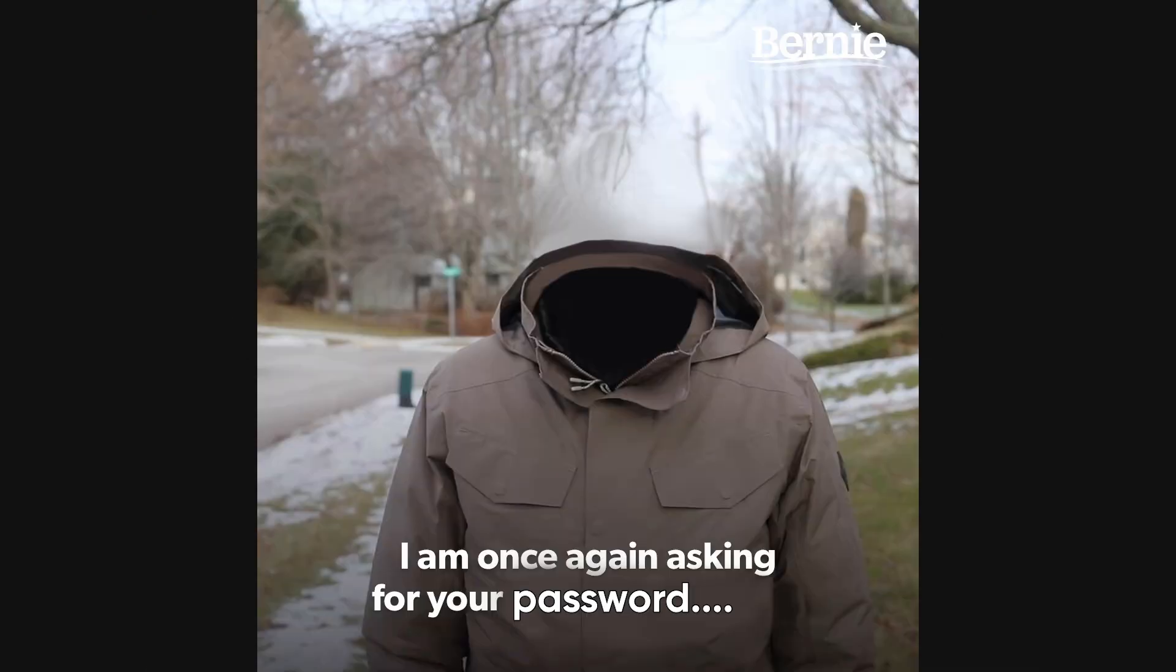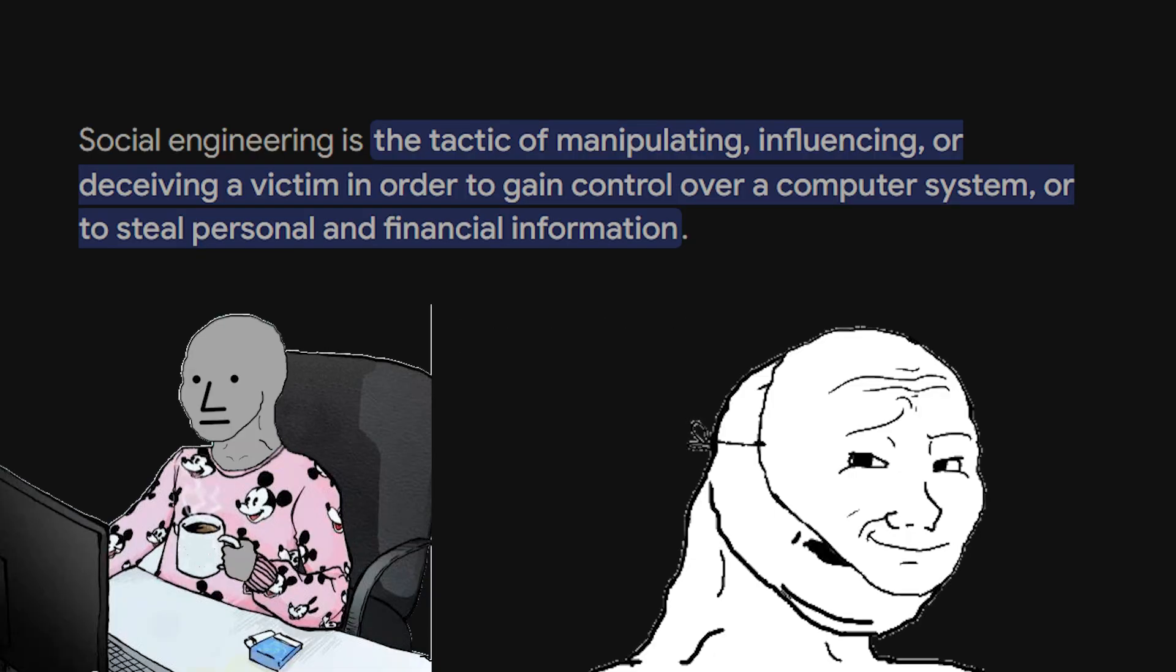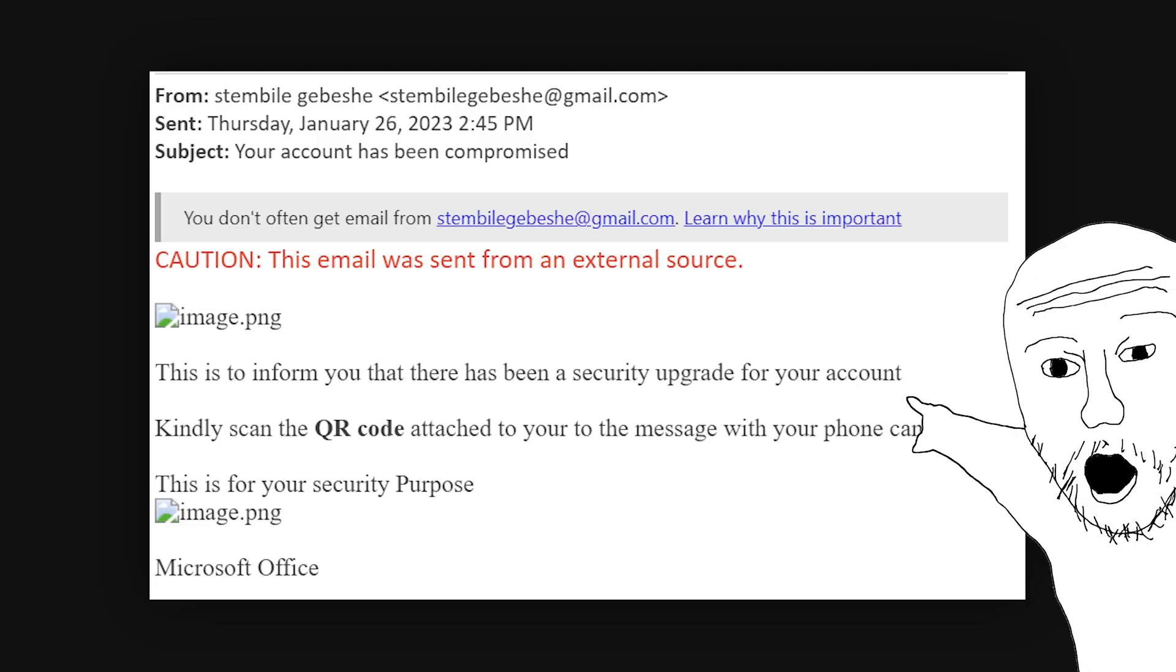Oh, hell no! The easiest way to hack someone? Just ask them for their password. No, seriously. It's called social engineering. And hackers don't hack computers. They hack people.